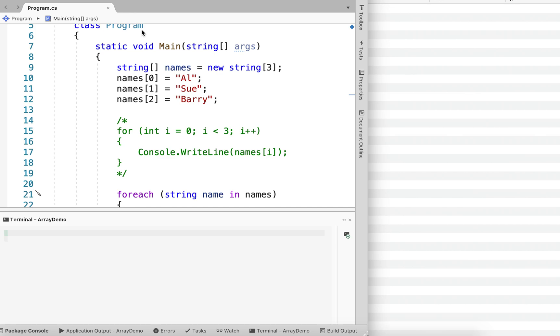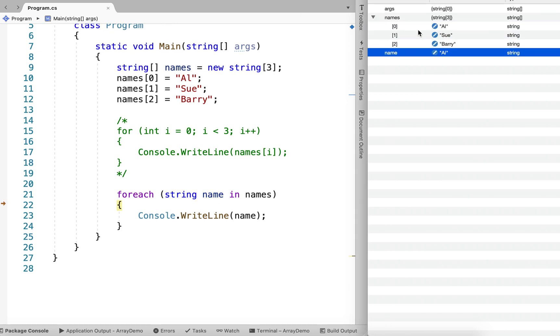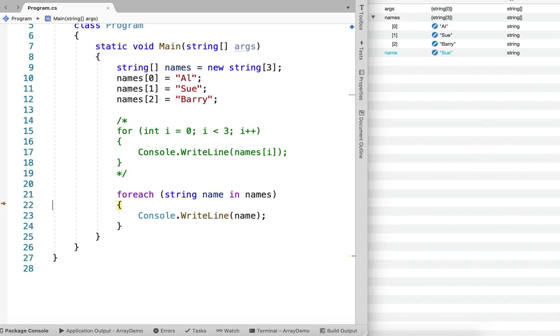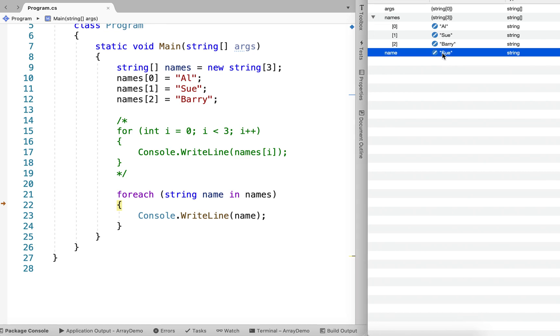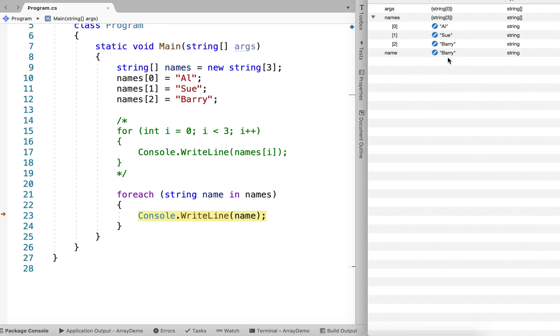And we can see each time through the loop, name takes on the value of each element. So this is the first time through the loop. You see that name is equal to Al. Second time through, name is equal to Sue. And a third time through, name is equal to Barry.